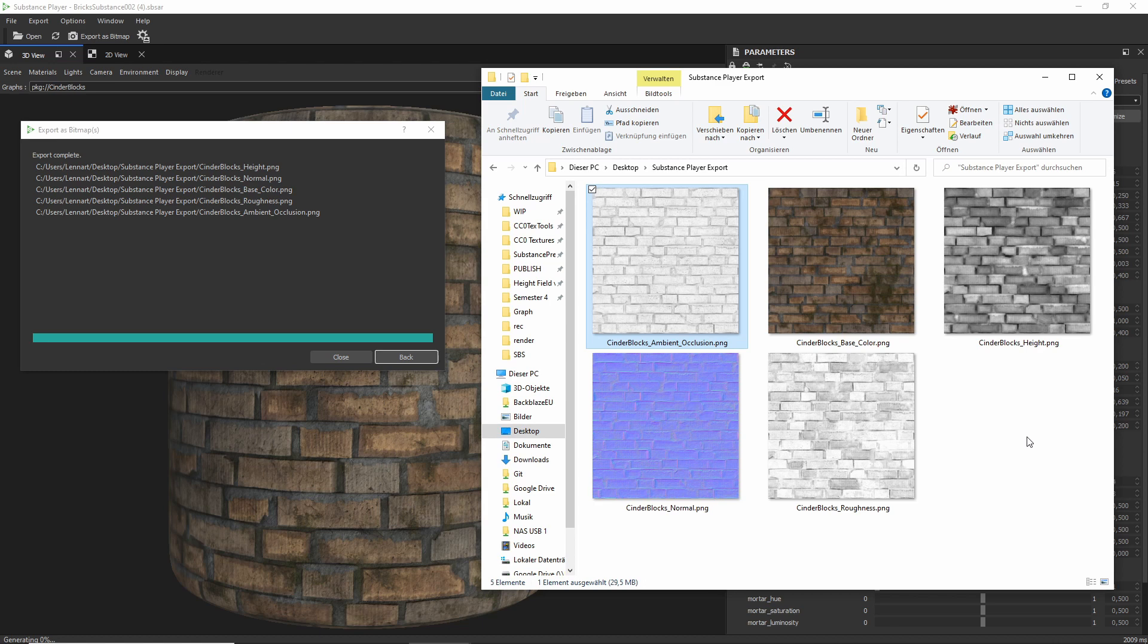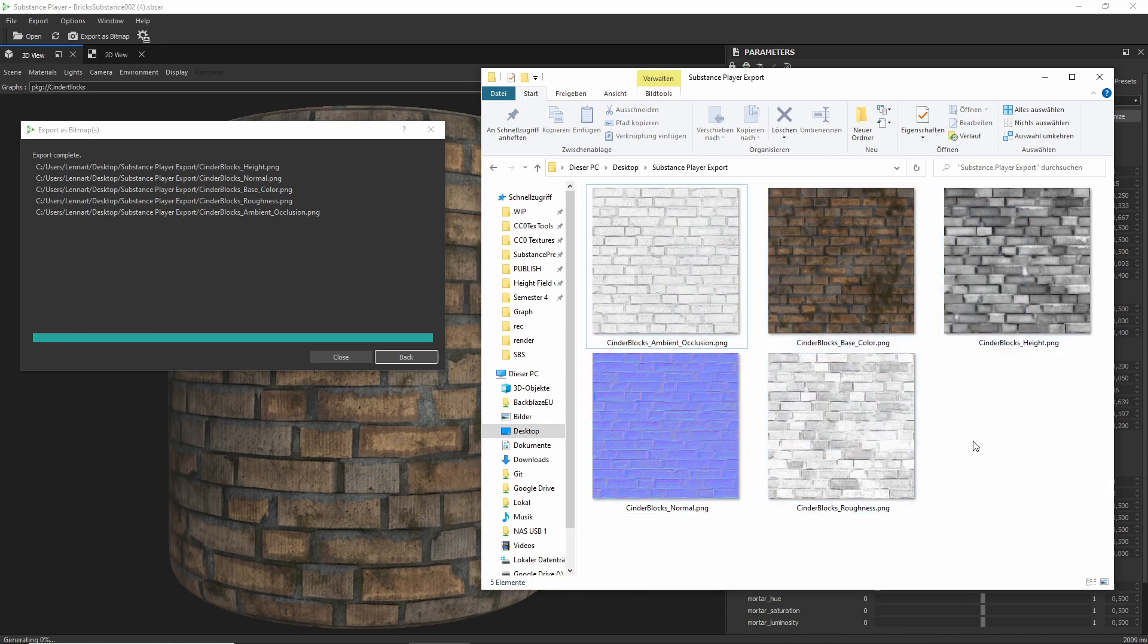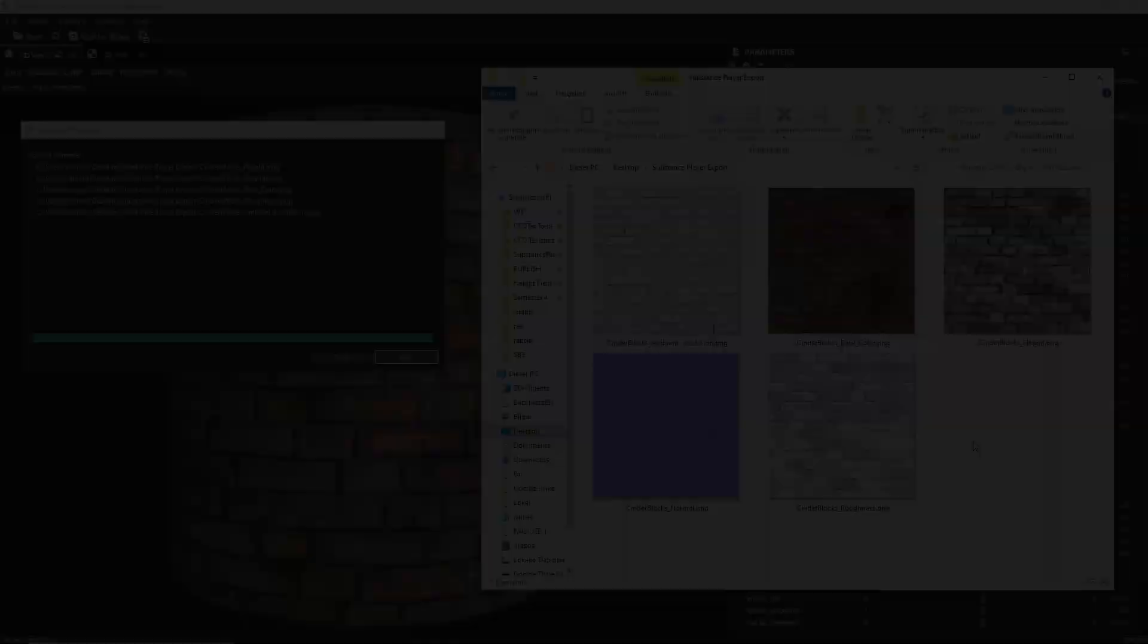But if you are using Blender, then this is a way that you can get your texture maps that you can then import like any other texture.